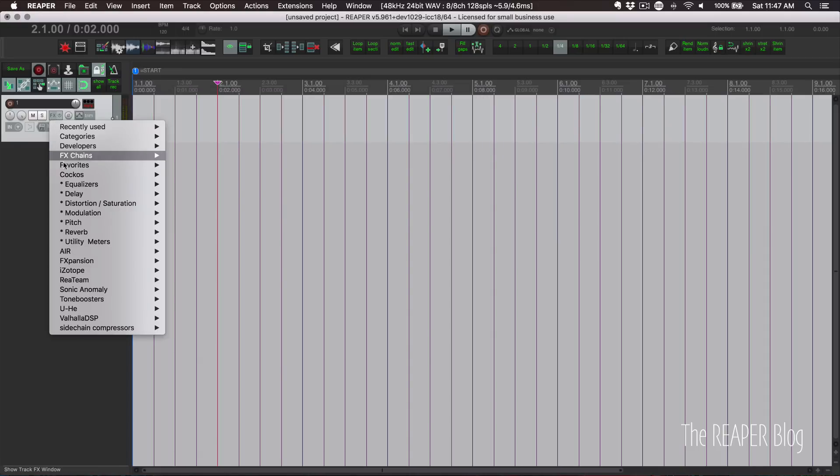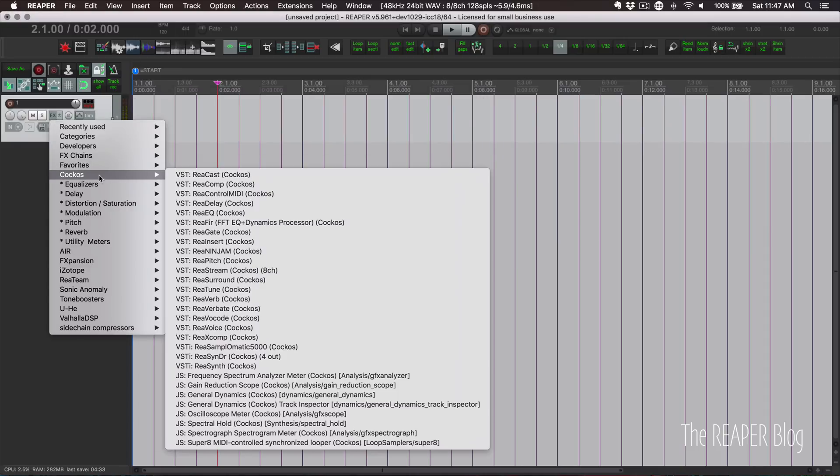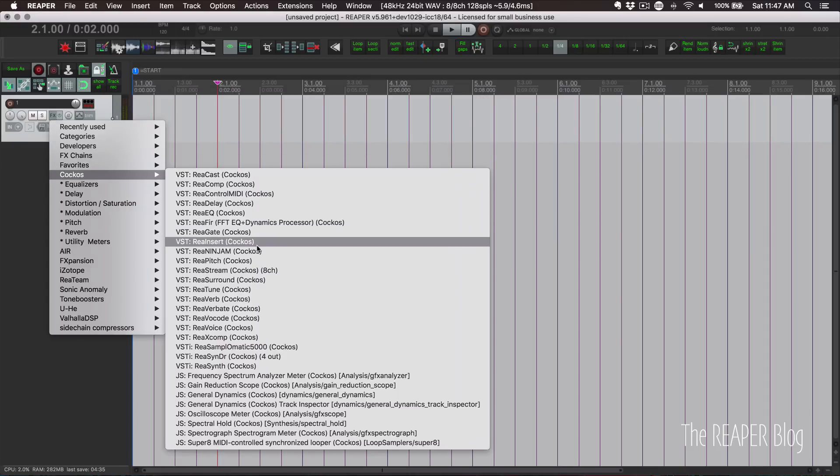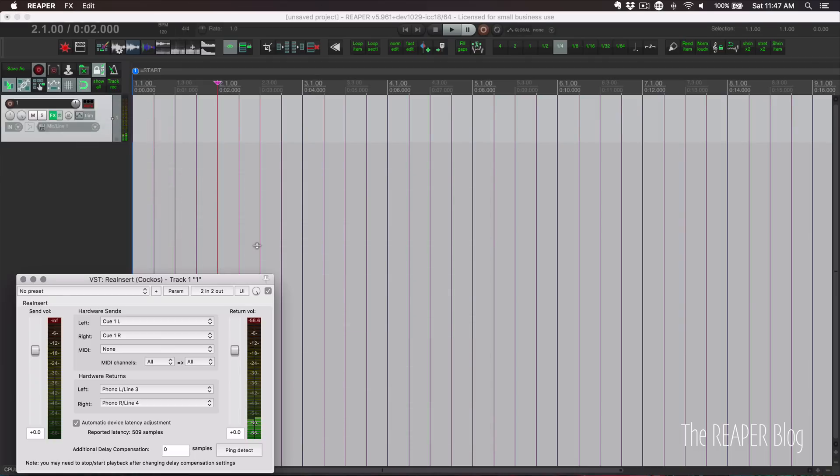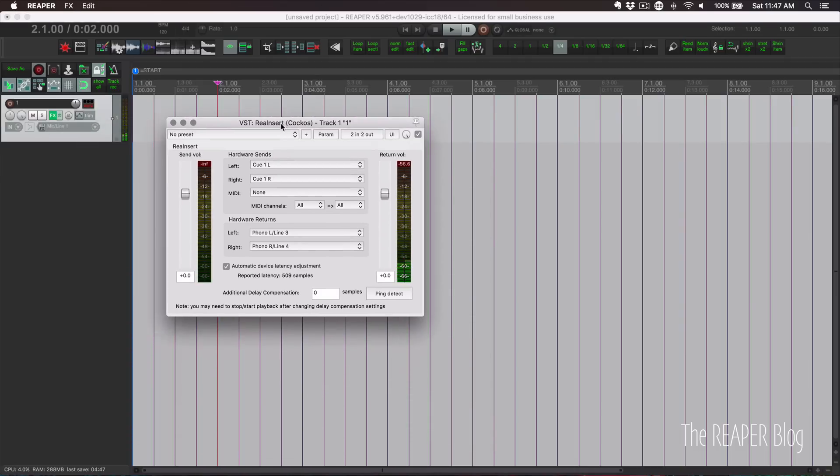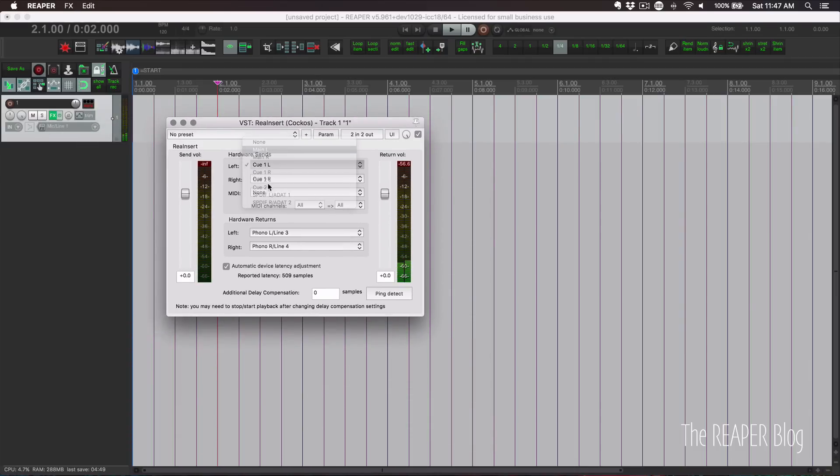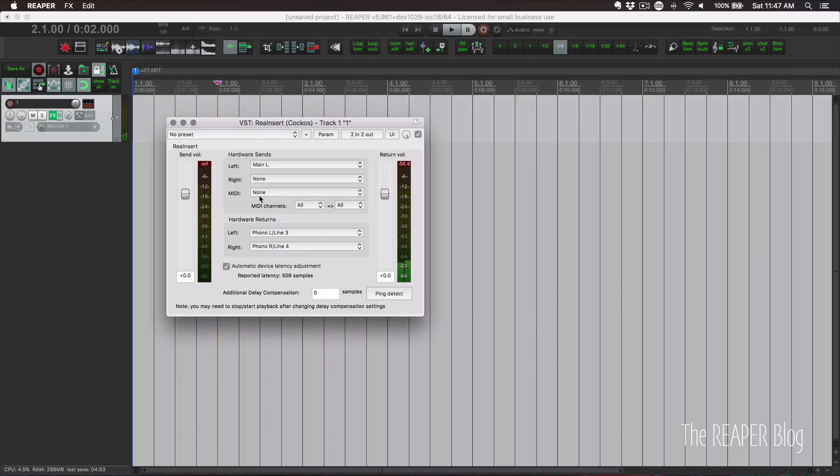And we'll insert the reinsert plugin in the Cockos folder. So in here, we're going to set the main output and none for the right output, no MIDI output.